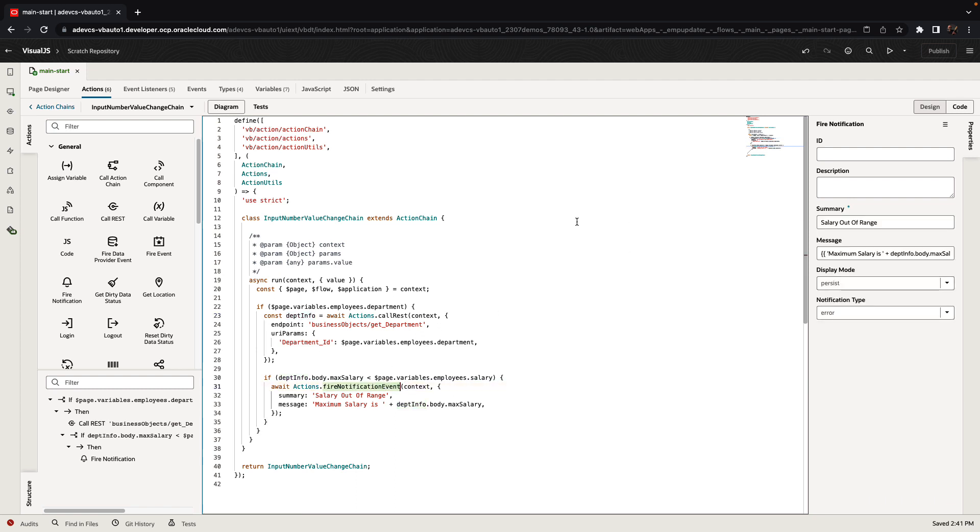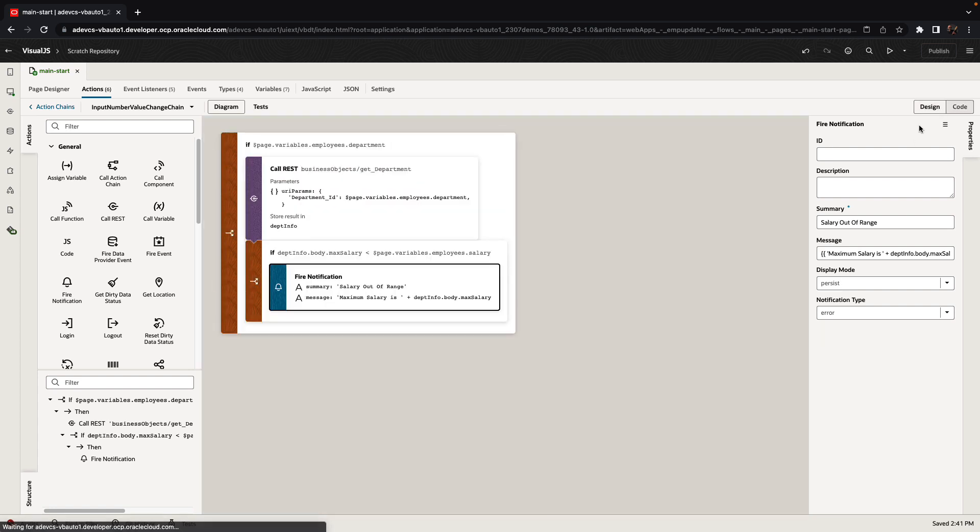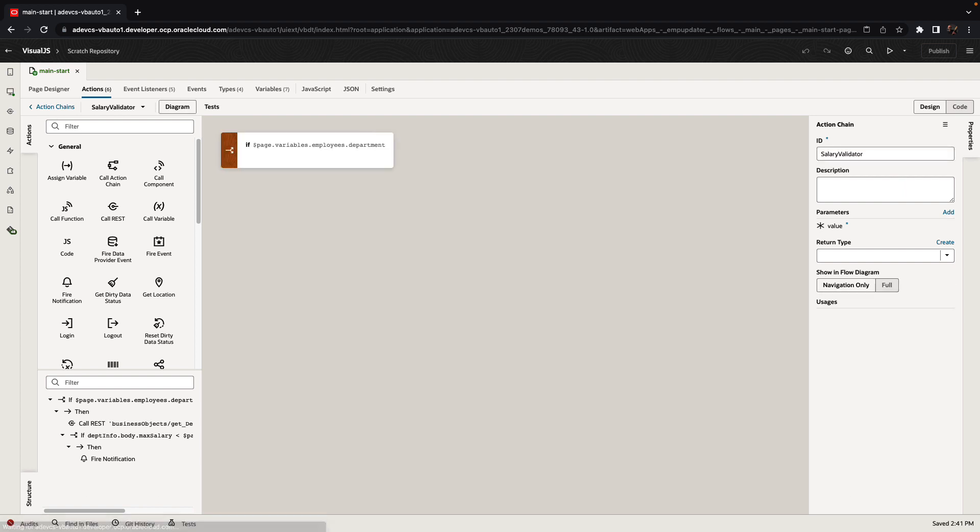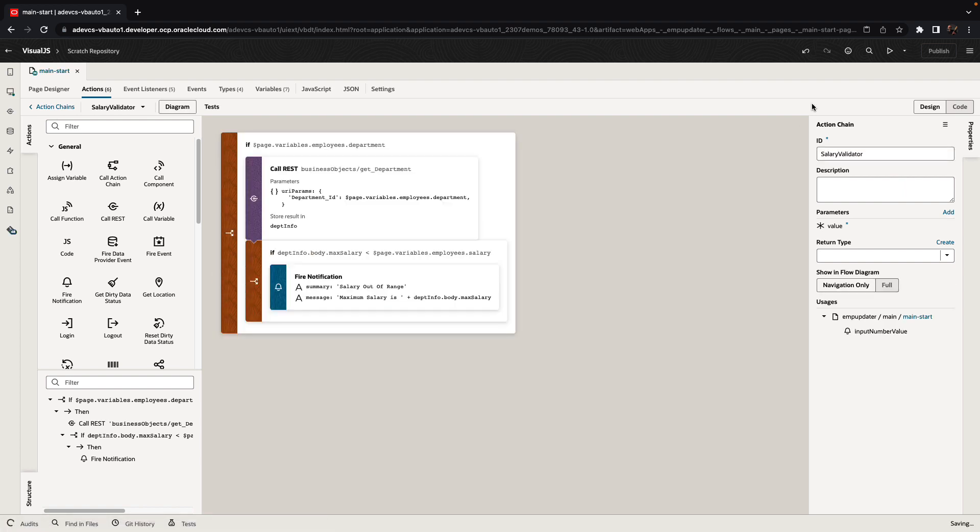At this stage, you can also rename this function. For example, we can call this one the salary validator. And we can run to see this action in action.